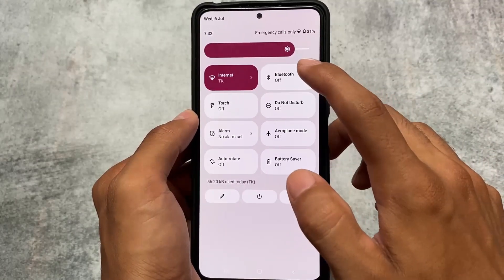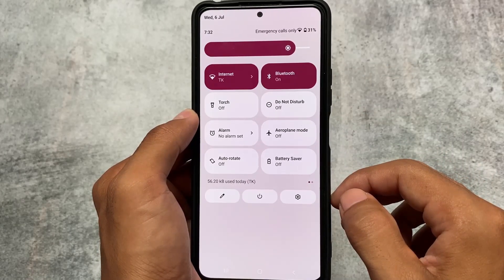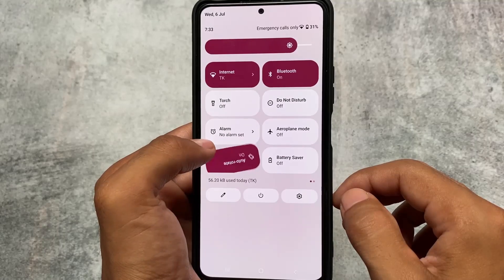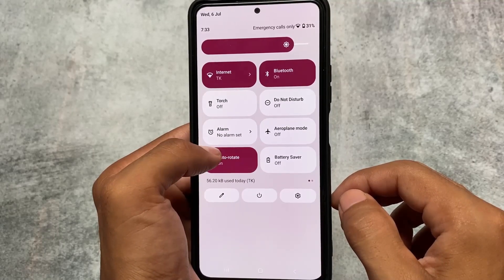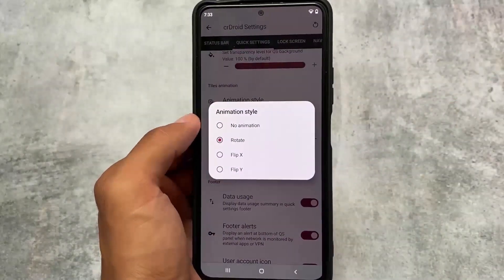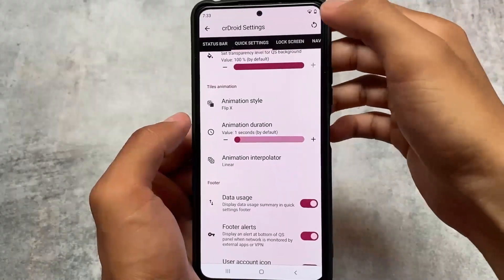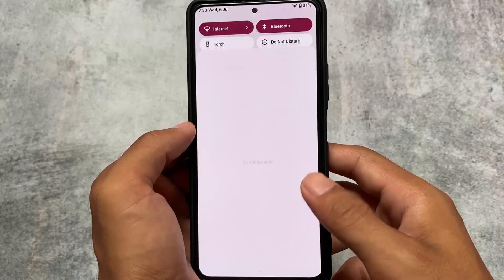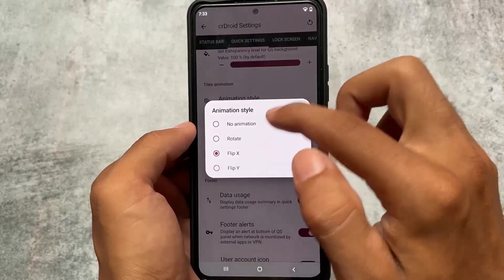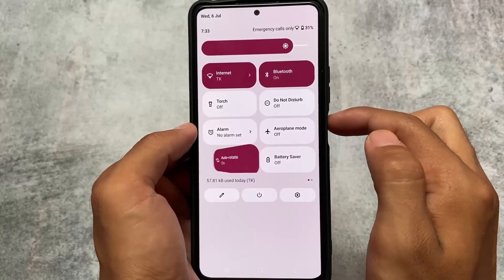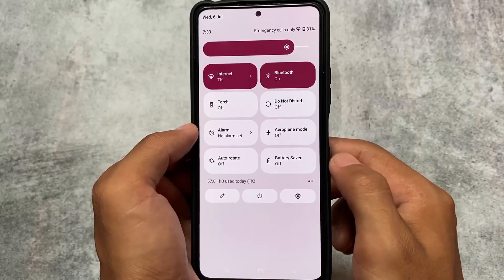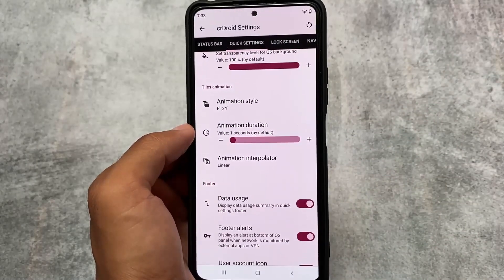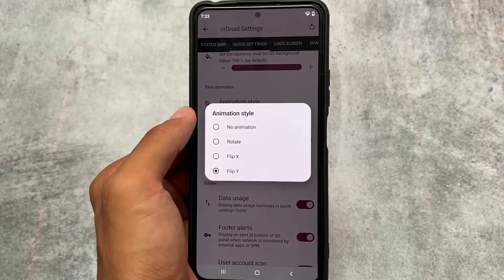Another thing — and it's more of a customization — is that you can customize animation styles. It honestly looks quite interesting for fun purposes. If you've been in the custom ROM community for six or seven years, you'd remember how awesome these things were back in 2015–16. Options like Flip X, Flip Y all look quite good. Some things are optional, some are necessary — it's up to your preference.